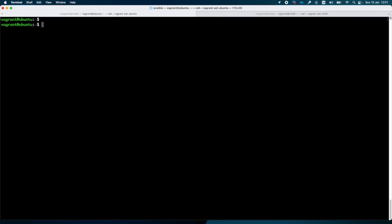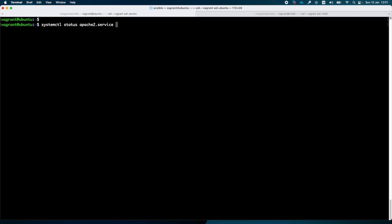First step will be to check if the web server is running. For this I am using the command systemctl status Apache2, and as you can see the web server is running.